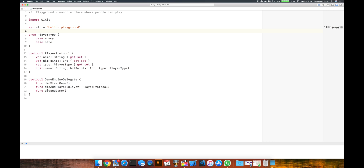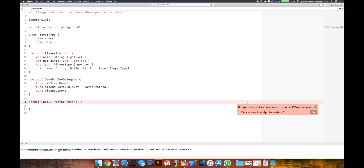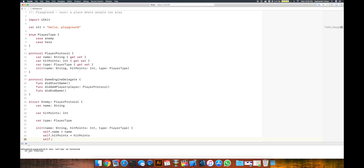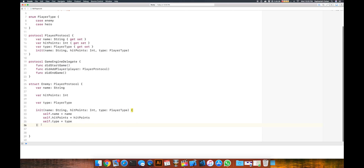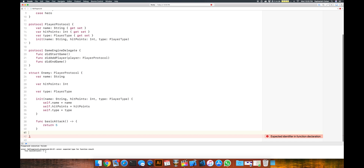We have our base blueprint defined so far. Let's move forward and implement this player protocol, starting off with an enemy. So we'll have a struct called Enemy that conforms to the player protocol. We're going to have to implement the methods that the player protocol requires. We'll let Xcode fill the stubs in for us, and then we can say self.name equals name, self.hitPoints equals hitPoints, and self.type equals type. Even though we're not going to use this, just to differentiate this as an enemy, the enemy struct has a basic attack that returns 5 damage — something small — and it returns an integer.